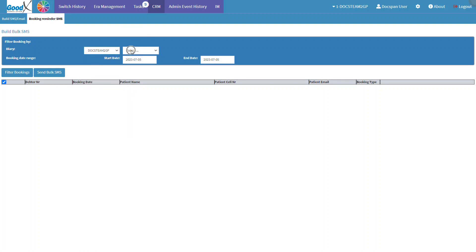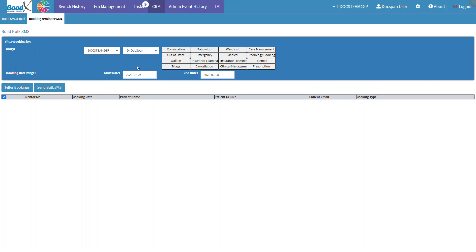Next, click on the Diary drop-down menu to select the desired diary to filter bookings from. Additional booking type options will become available for the user to choose from. Please note that the booking type options made available are previously set up and customized to each practice. Select the booking type to filter the bookings by.